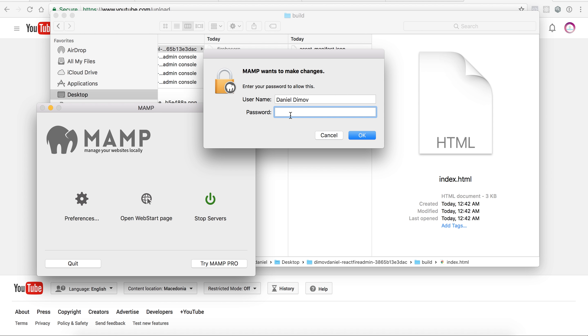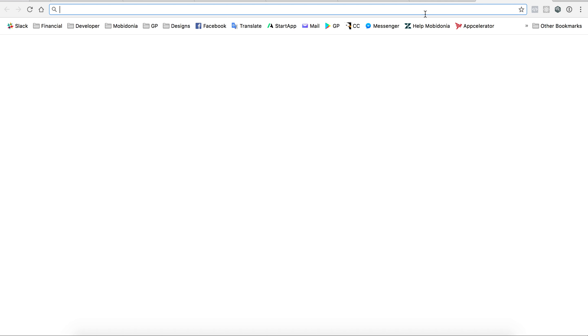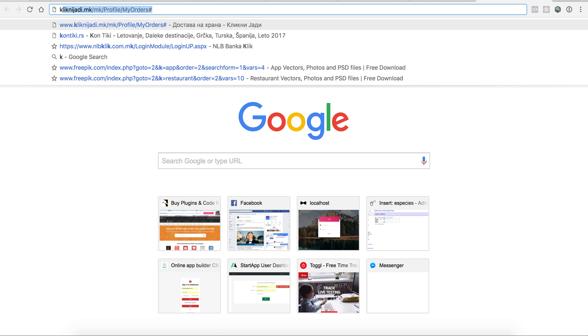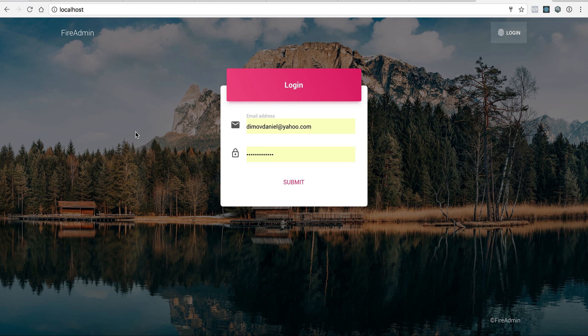I have my localhost up and running. This is localhost that has one index.html inside. When I open localhost, I will have my site up and running without any problem.